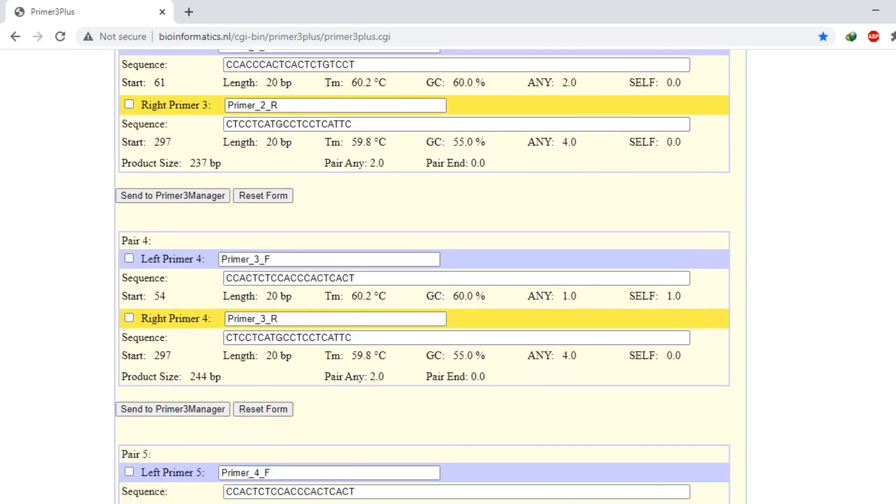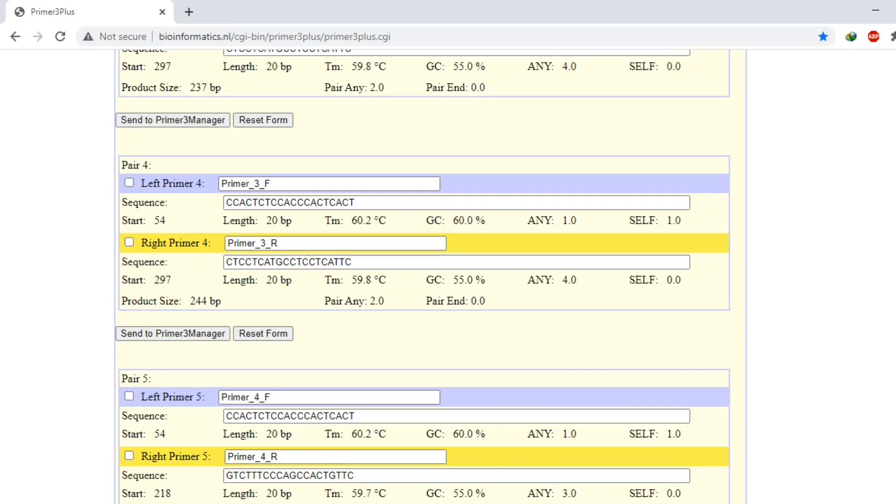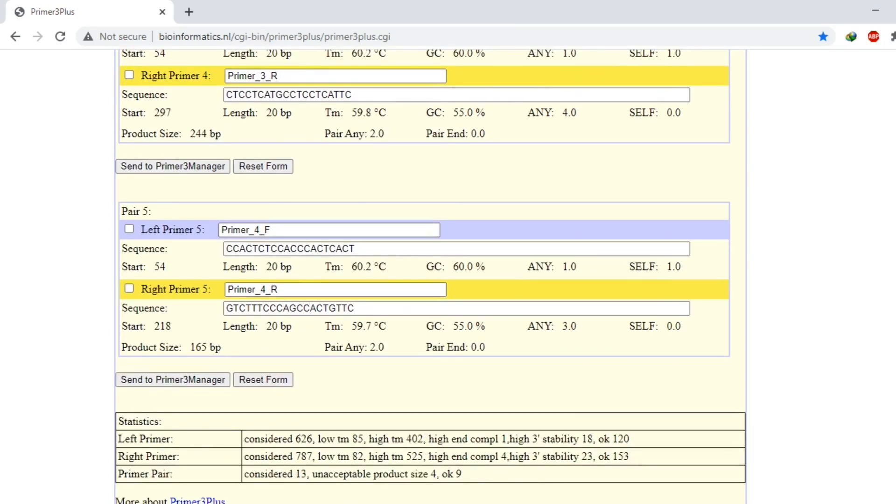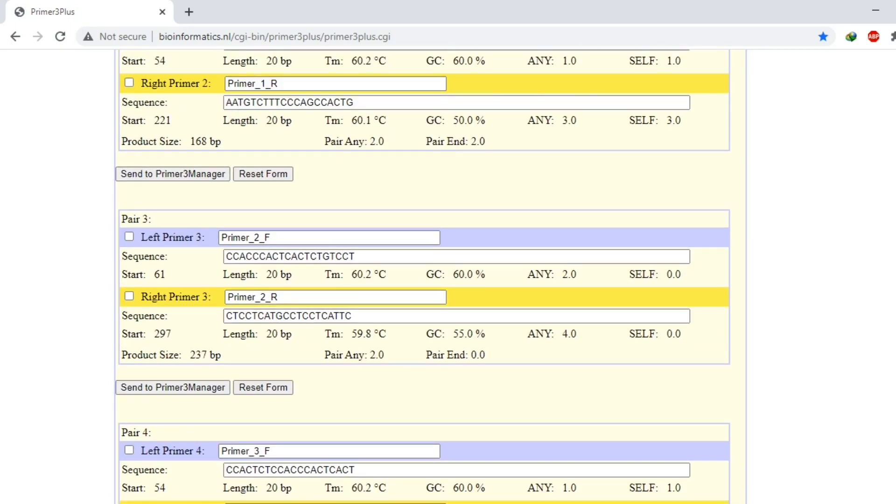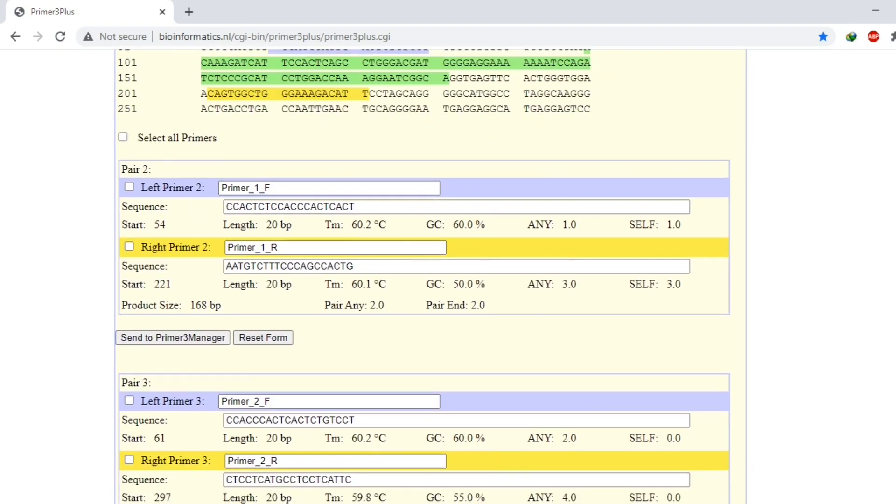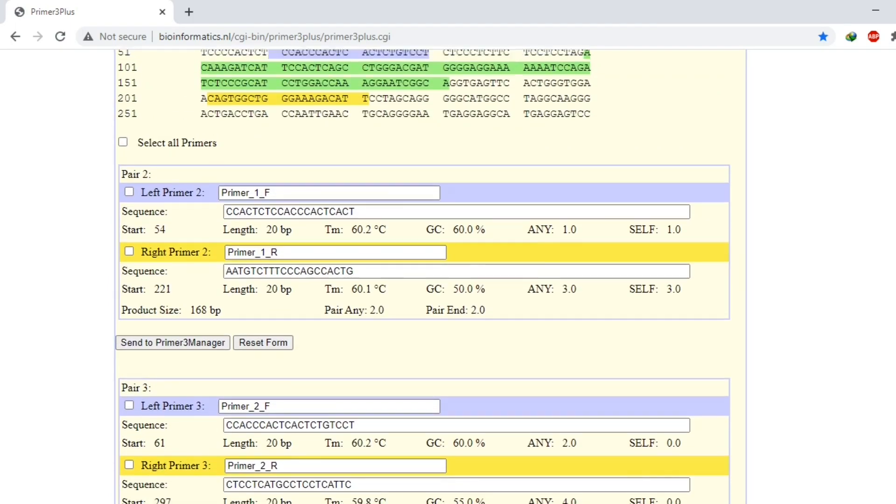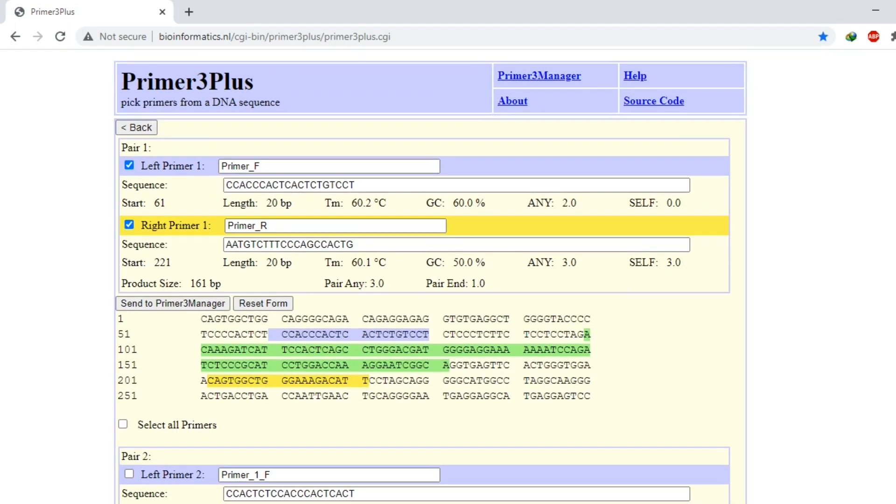So there are five different pairs of primers. So this was all about how to design primers. Thank you for watching.